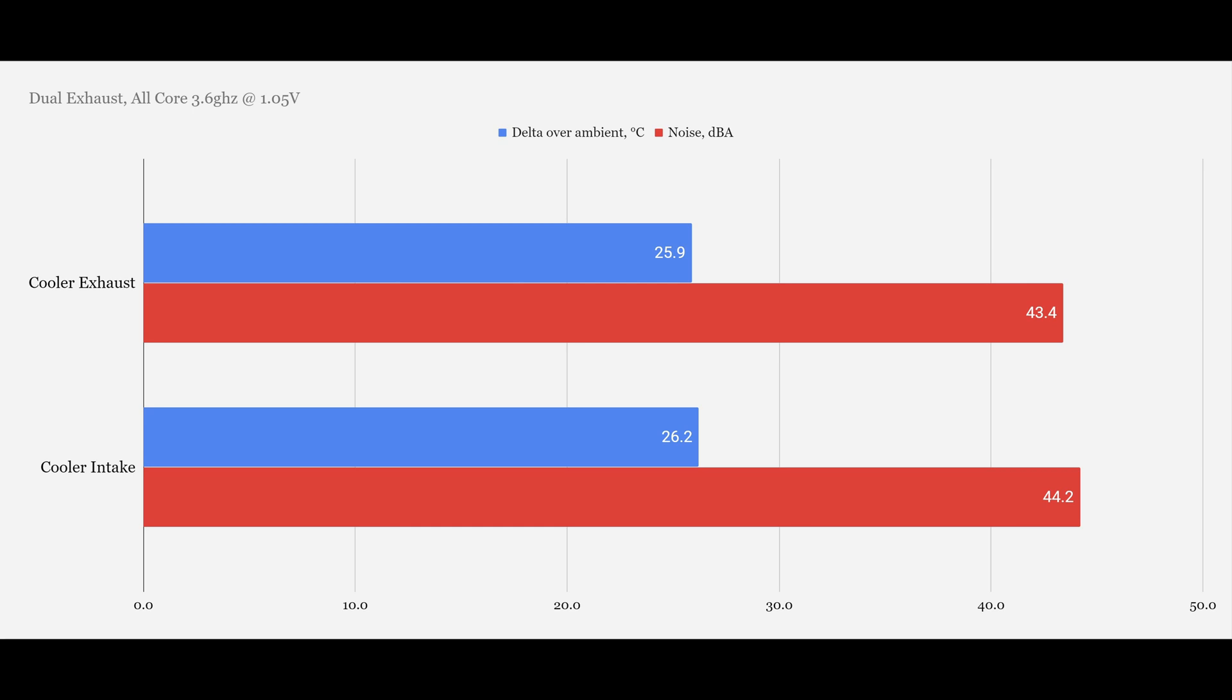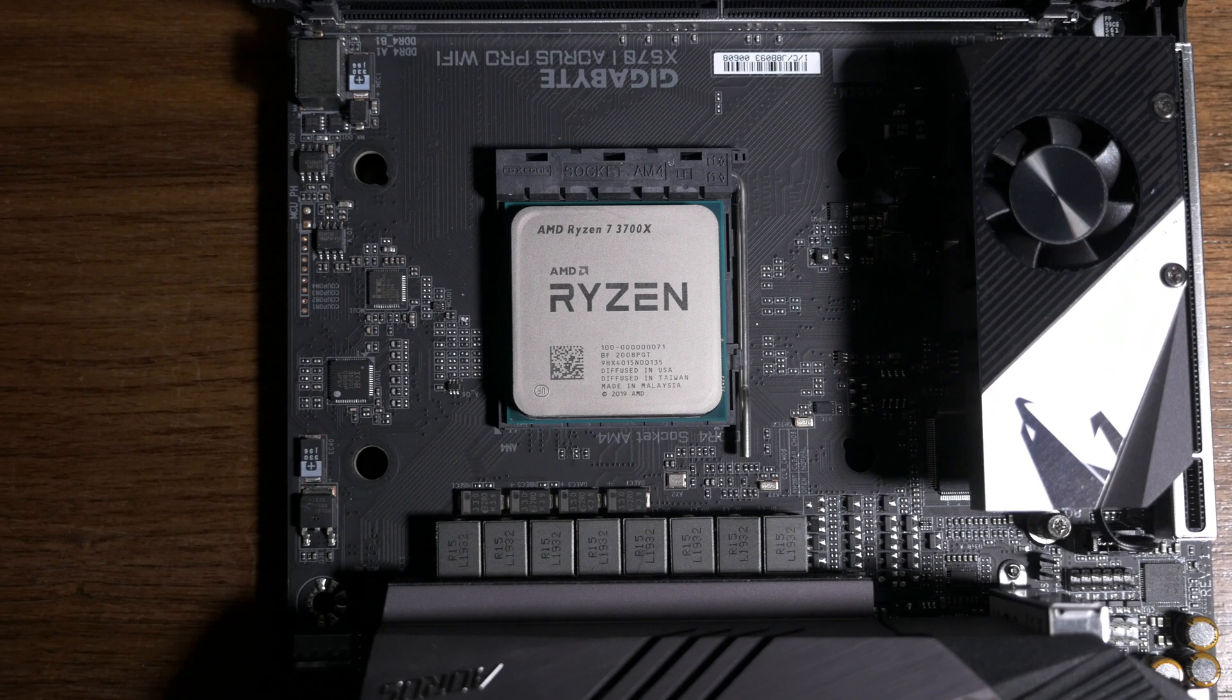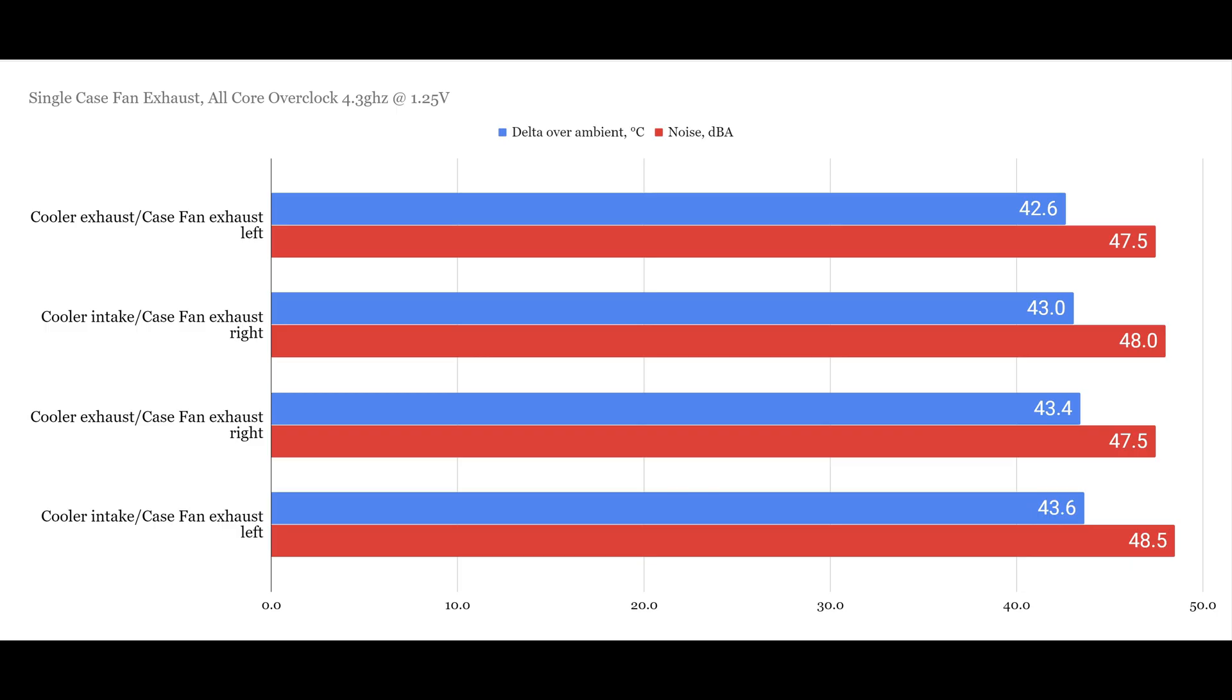Now getting into the overclocked results, things start shaking out a little bit more visibly here. This particular 3700X runs at an all-core overclock of 4.3GHz at just 1.25V. A little bit of luck in the silicon lottery, but all the same, we can still get a big thermal load from overclocking. And here the render is all completed in around 8 minutes and 30 seconds. So we're really starting to push the thermal limits of both the CPU cooler and the case fans. So things are a little bit more telling.